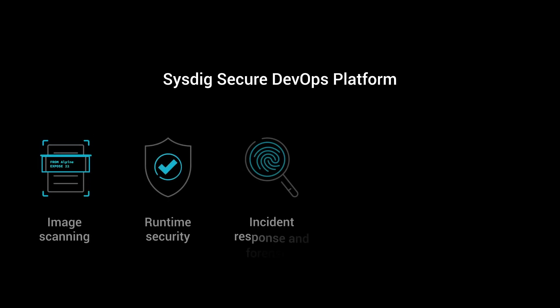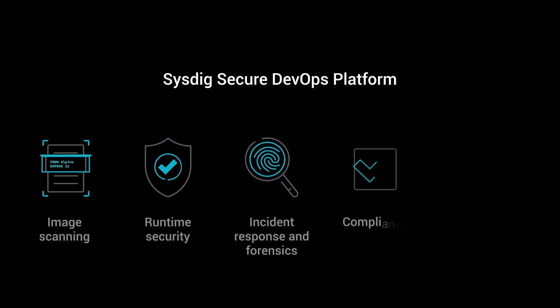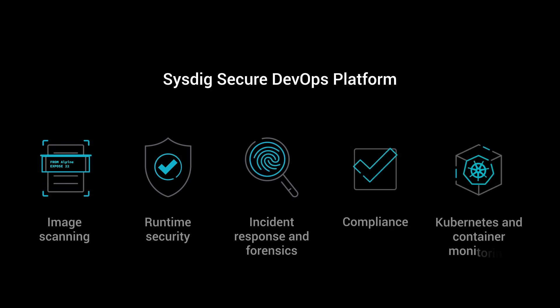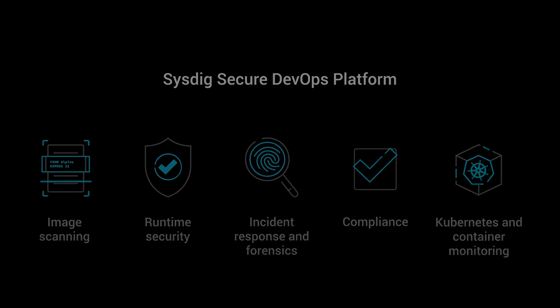Try the Sysdig Secure DevOps Platform today.